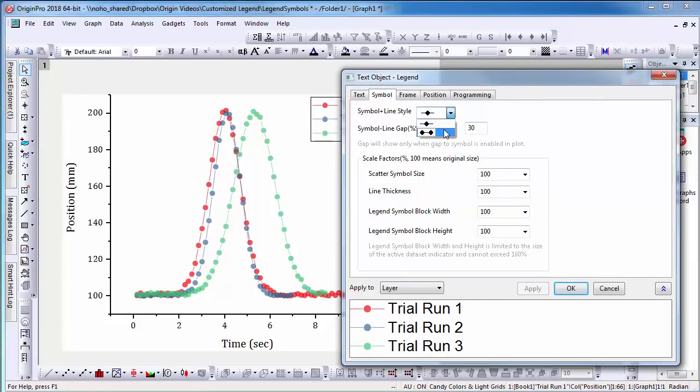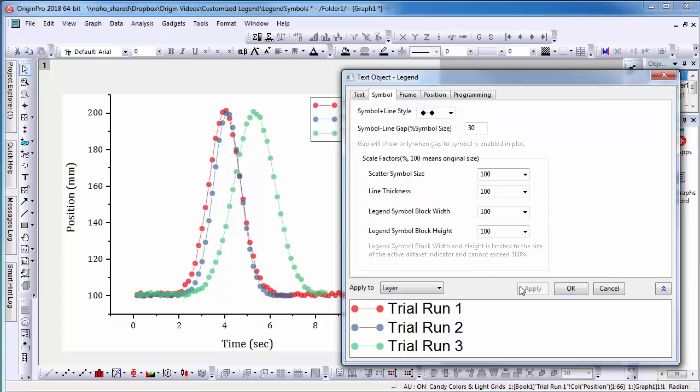This time under the Symbol plus Line style, I have the option to customize the legend so that there are two scatter points connected with a line.